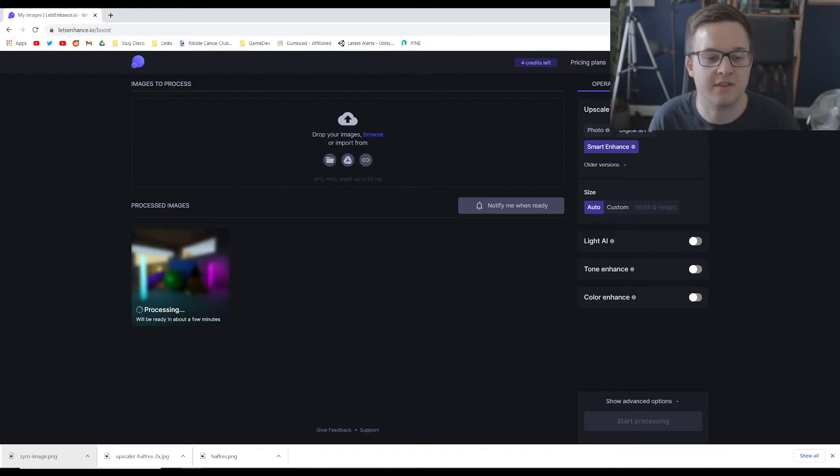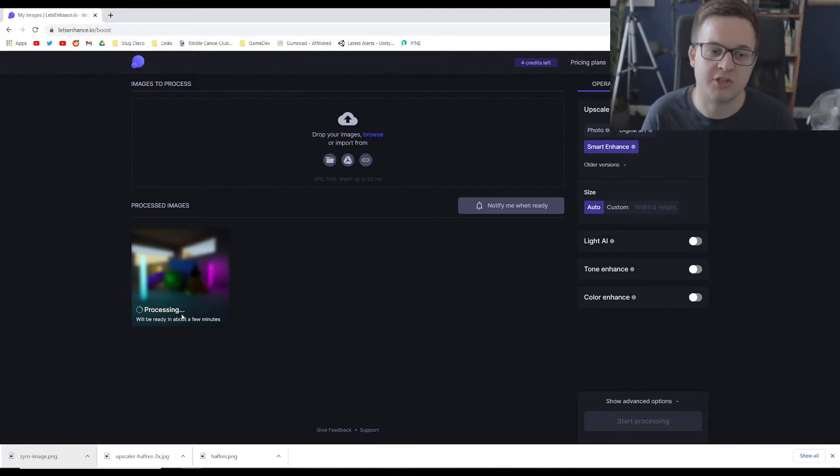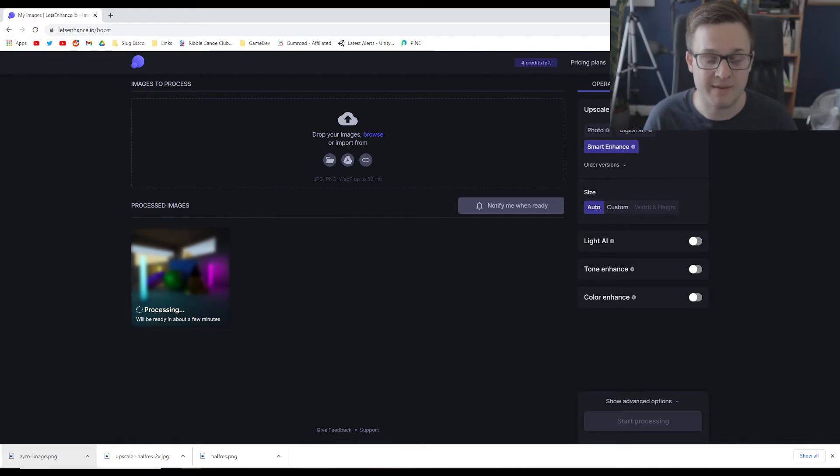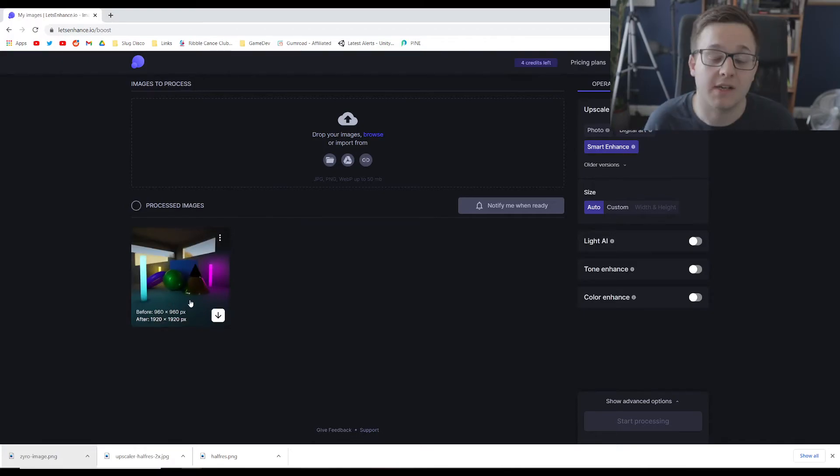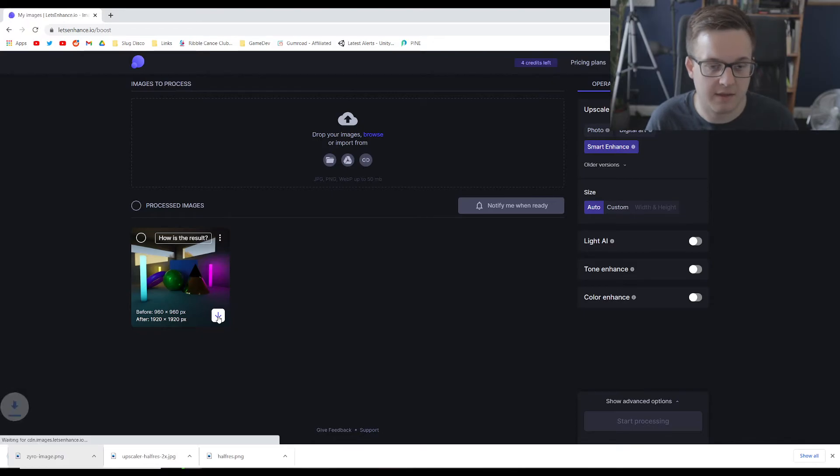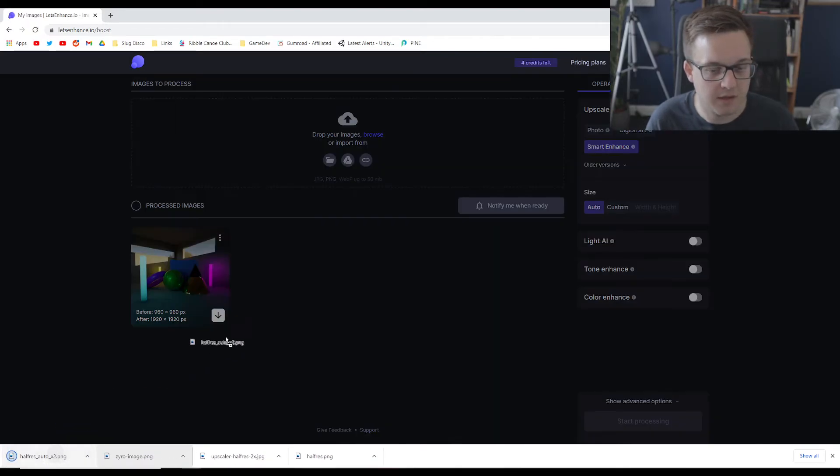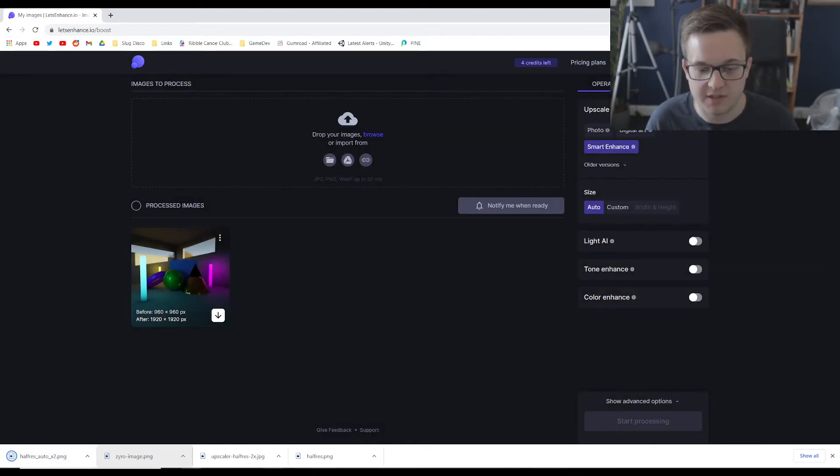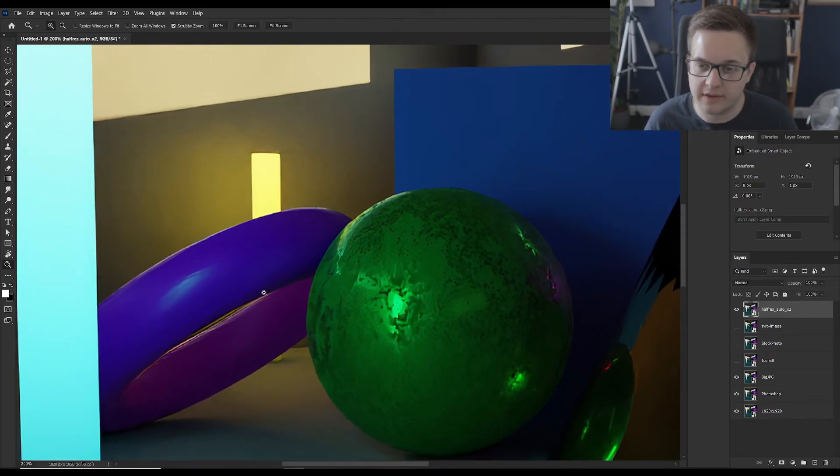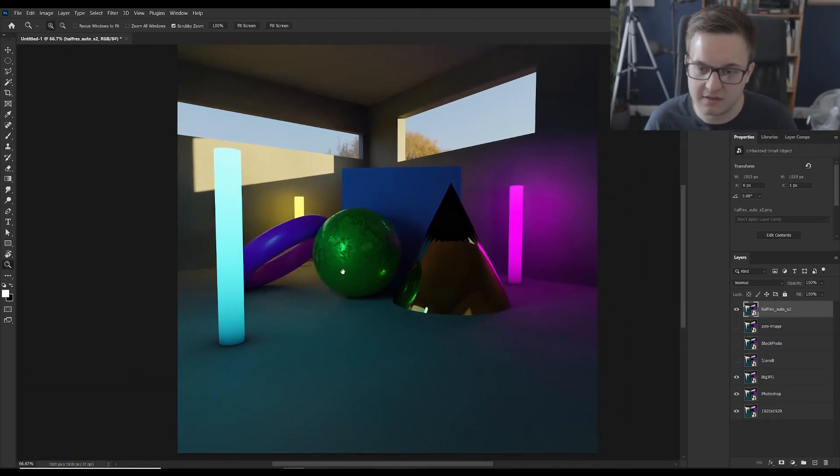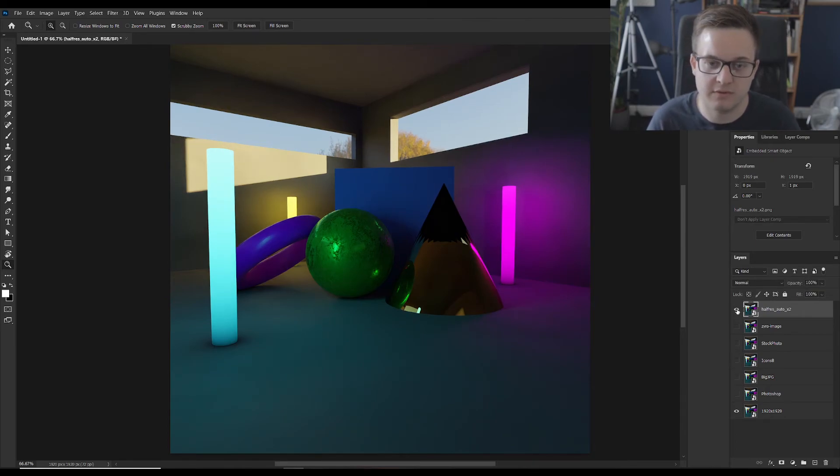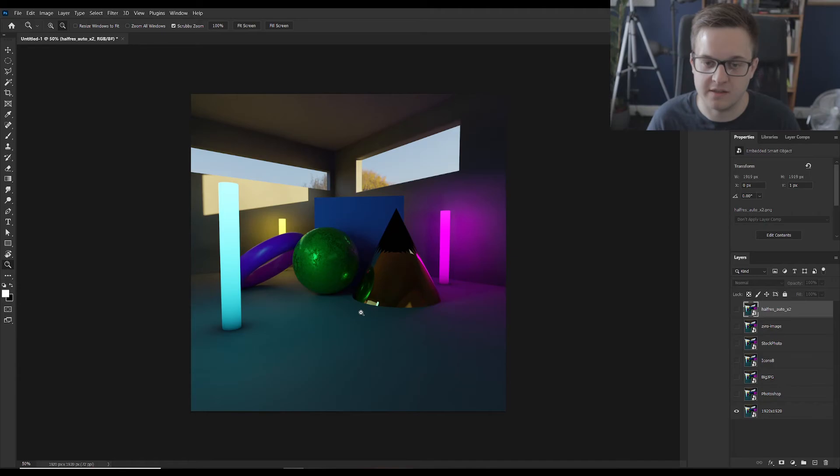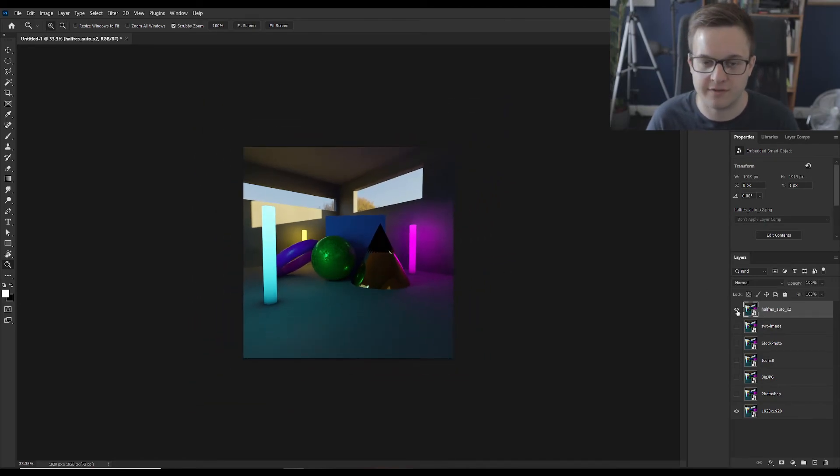We'll just let that do its thing. It says a few minutes. Again the original large scale render took a minute. So this might not be worth the time. Okay so that's done. If we hit download on this one. And we'll drag this over into Photoshop. Okay so I mean at a distance that almost looks indistinguishable from the true high res version.